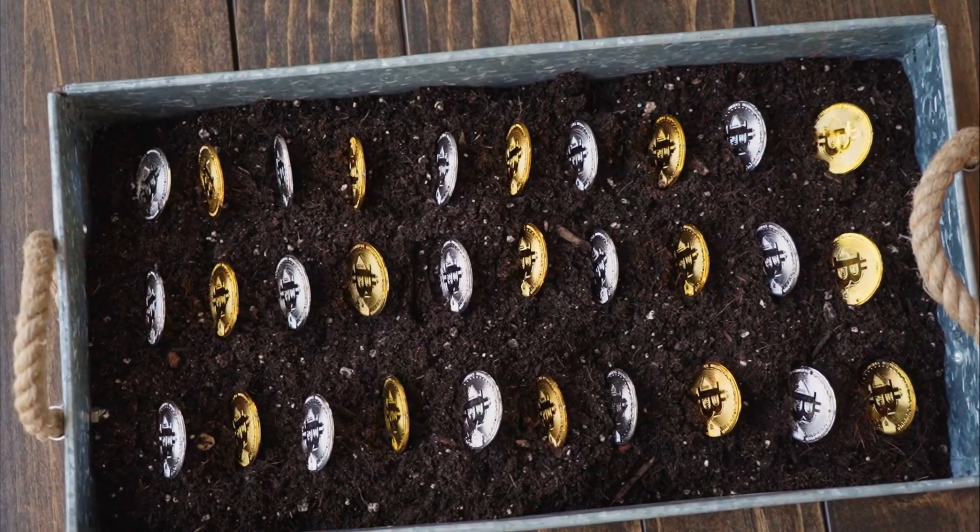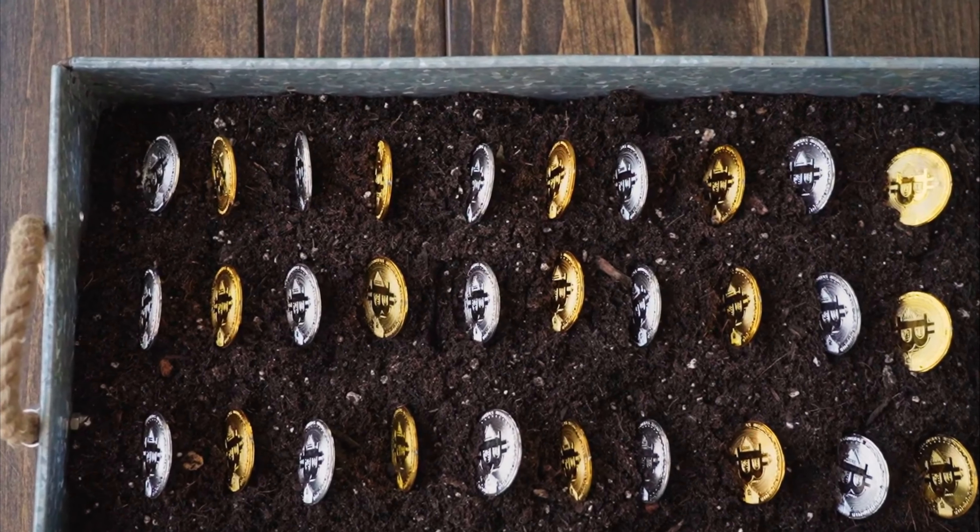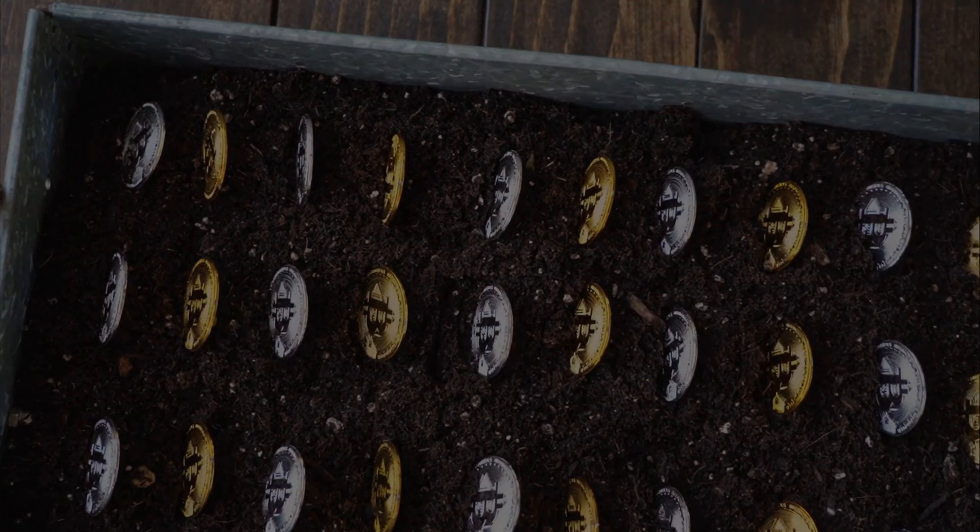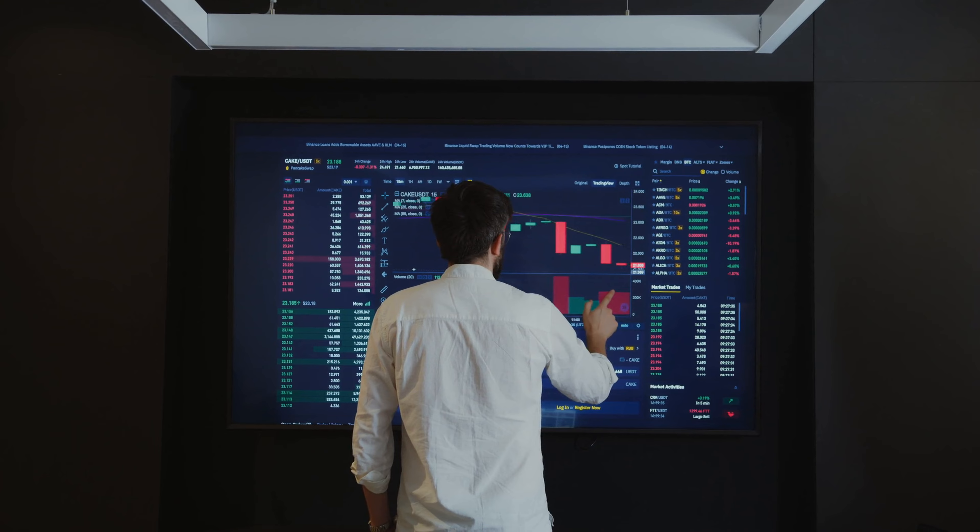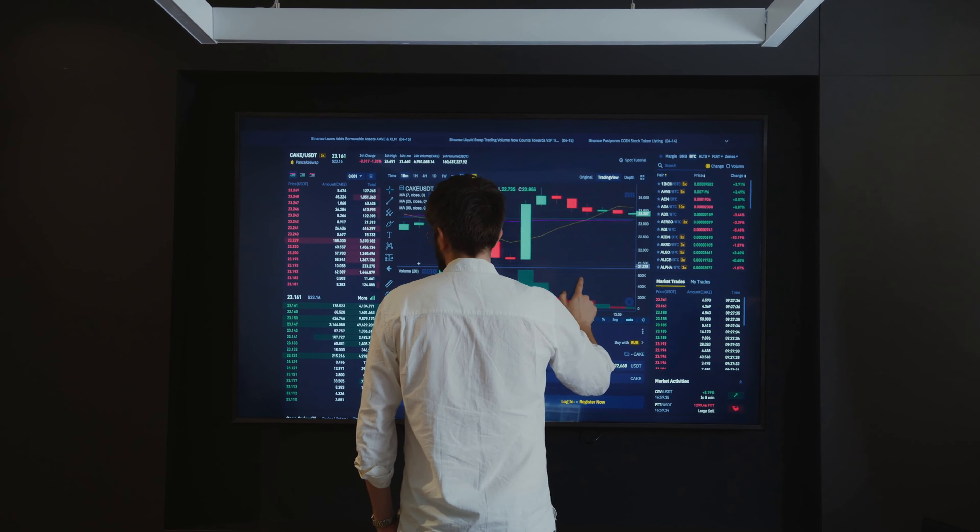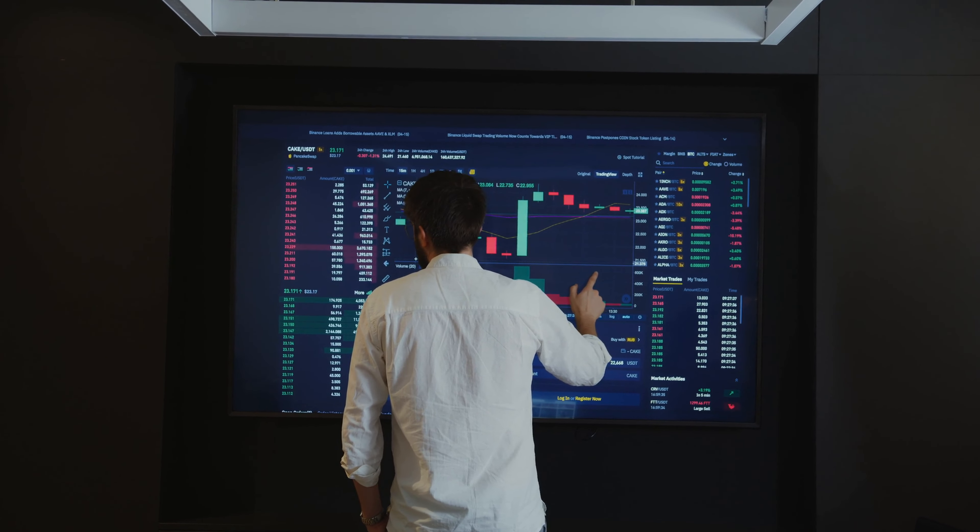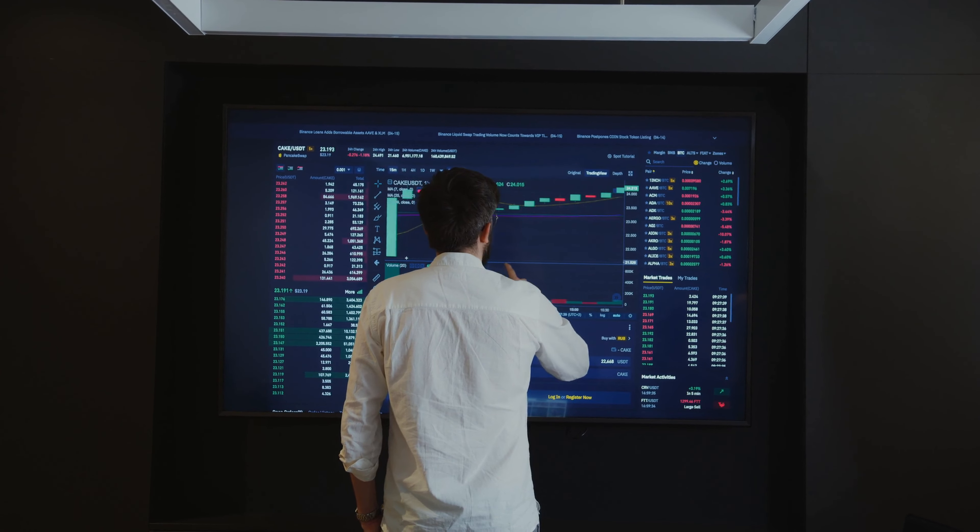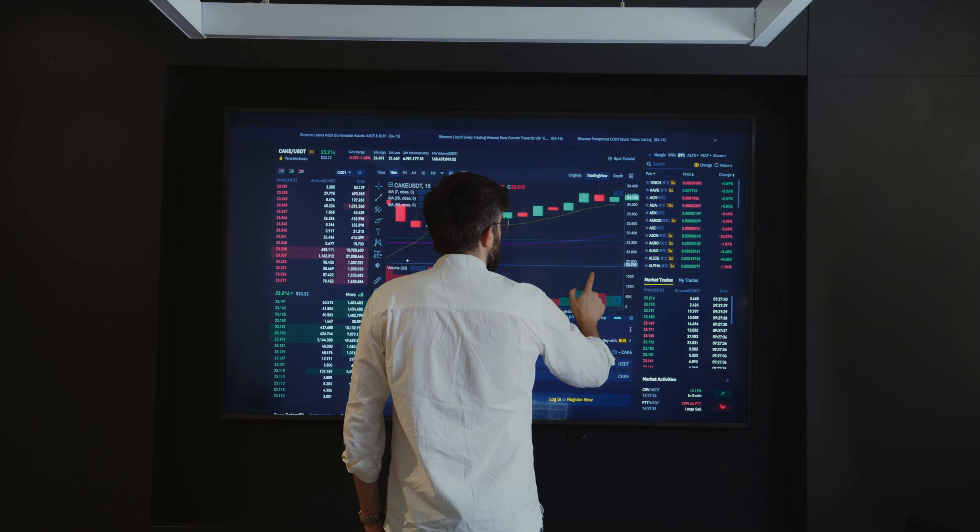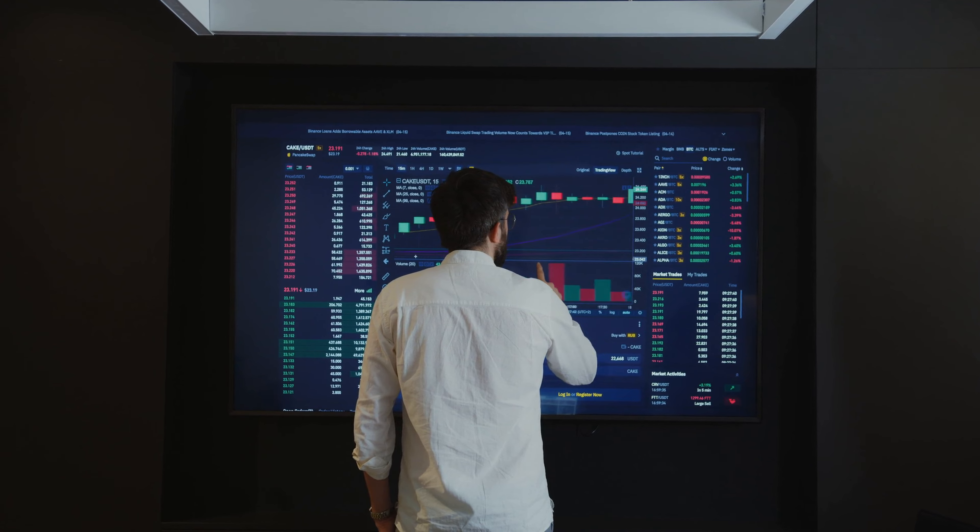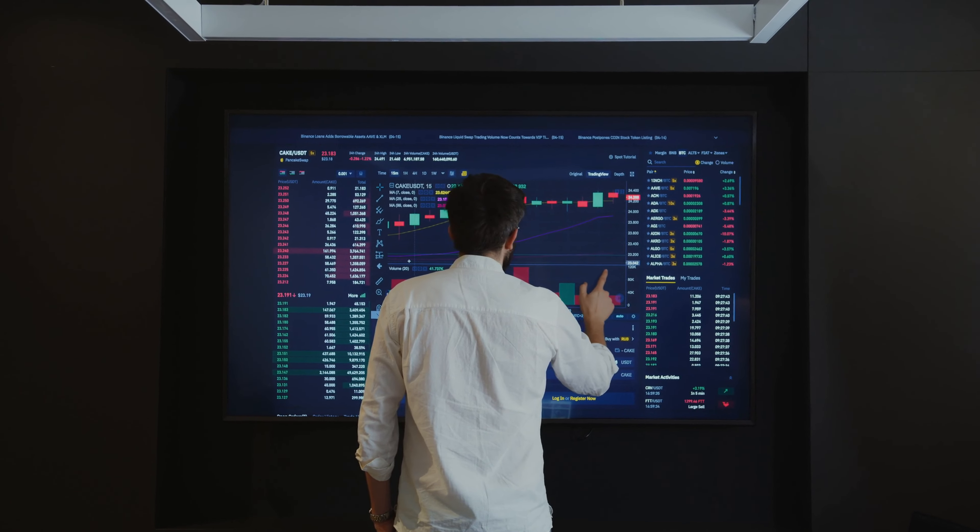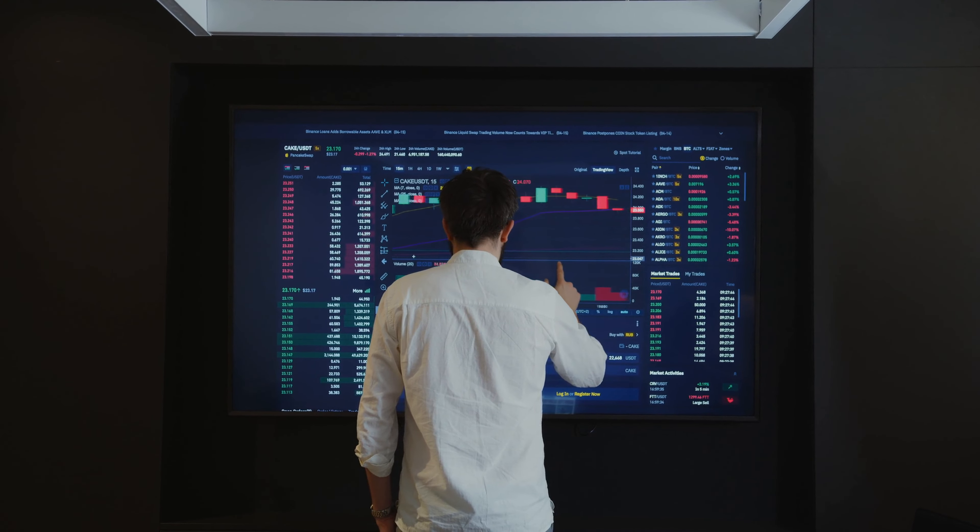Decentralized Finance: One of the most significant benefits of Bitcoin is its decentralized nature. By removing intermediaries like banks and financial institutions, Bitcoin has the potential to increase accessibility and financial freedom for people all over the world. This can be especially beneficial for people in countries with unstable currencies or limited access to traditional financial services.